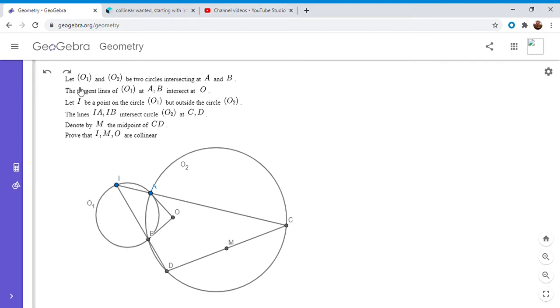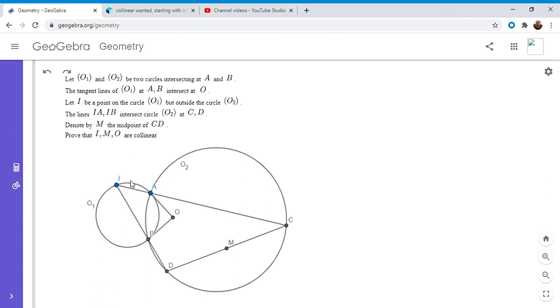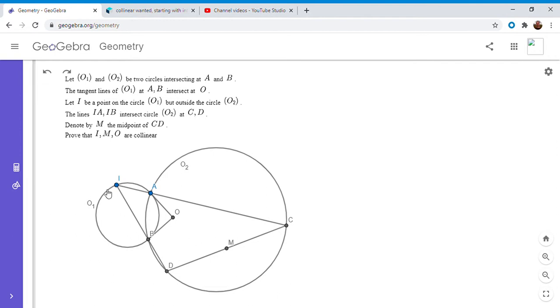Alright, so we have two circles O1 and O2, and they intersect at points A and B. The tangent lines to circle O1 at A and B meet at point O, and I is any point on circle O1 that's outside of circle O2. IA intersects O2 at C, IB intersects O2 at D, and the midpoint of CD is M, and we want to show that I, M, and O are collinear.